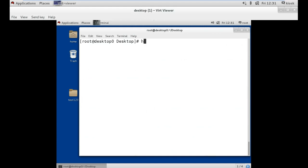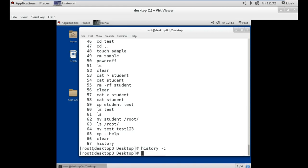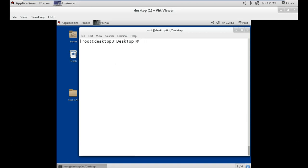Our next command is the history command, which shows you all the commands we used earlier from starting the system. Now if you want to clear your history, use the history command followed by the -c option. Your history will be cleared. To verify, use the history command again — as you can see, only two commands are shown.